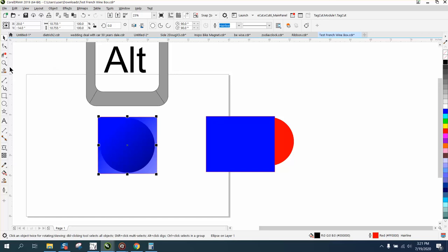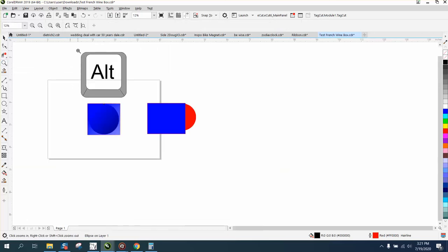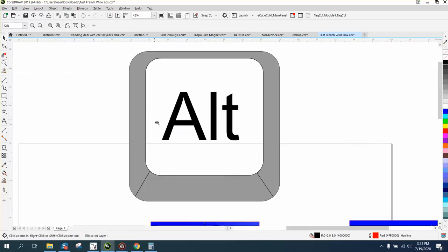So that's the Alt key and how it can help you select an object that's behind an object. Hope that helped a little bit. Thank you.